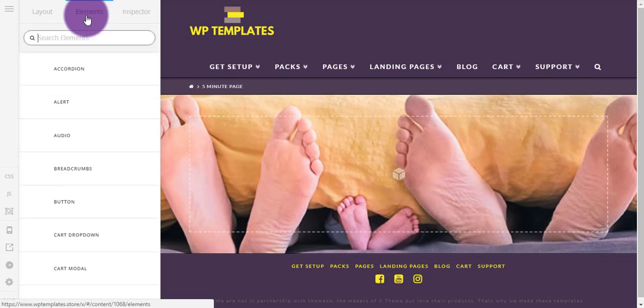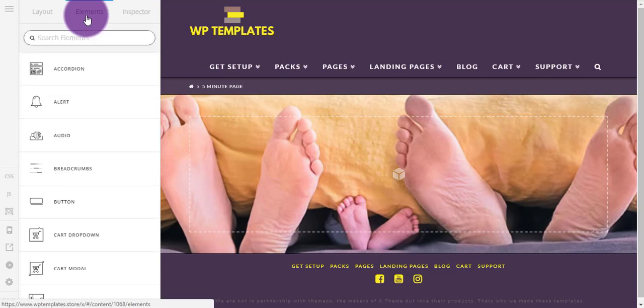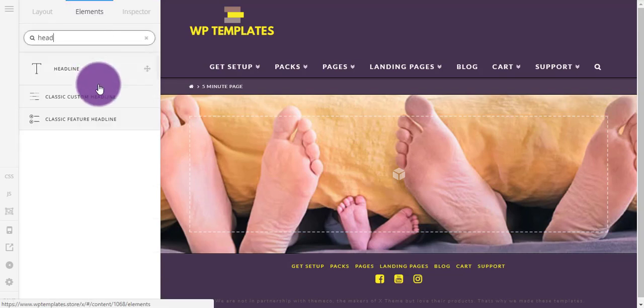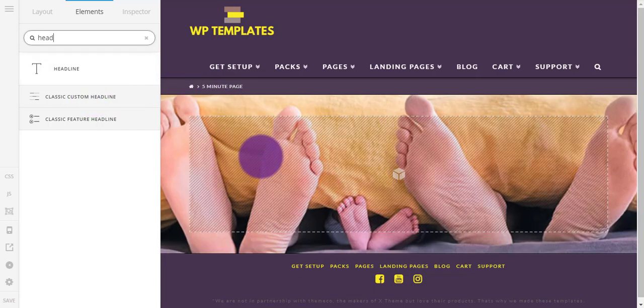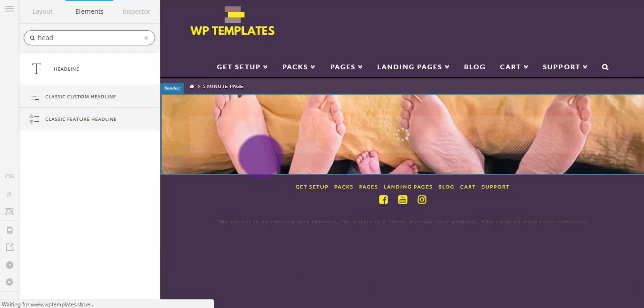And I'm going to use these feet from the last example. Okay, next I need a heading, so I'm going to go to Heading, just Classic Custom Headline, write that in there.